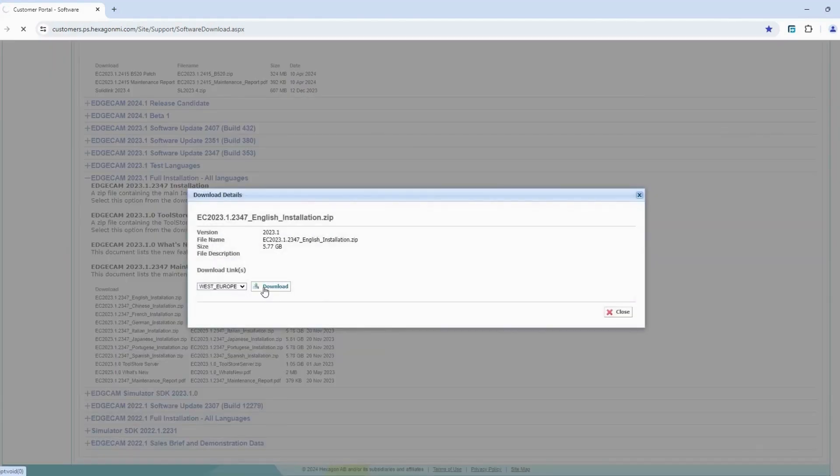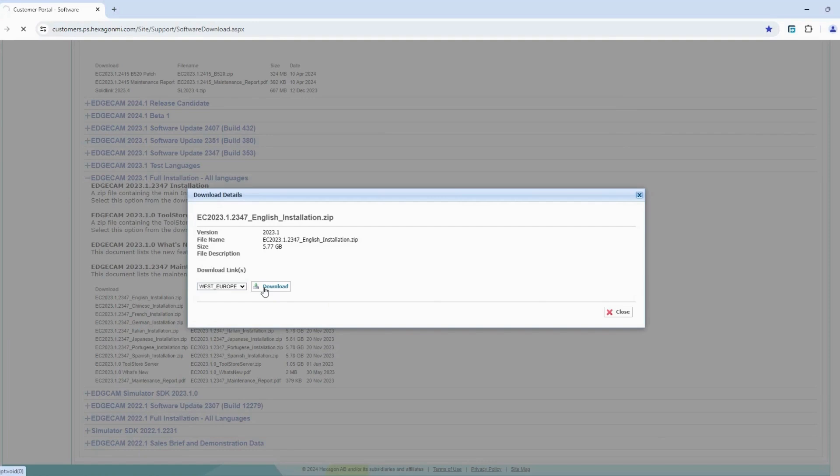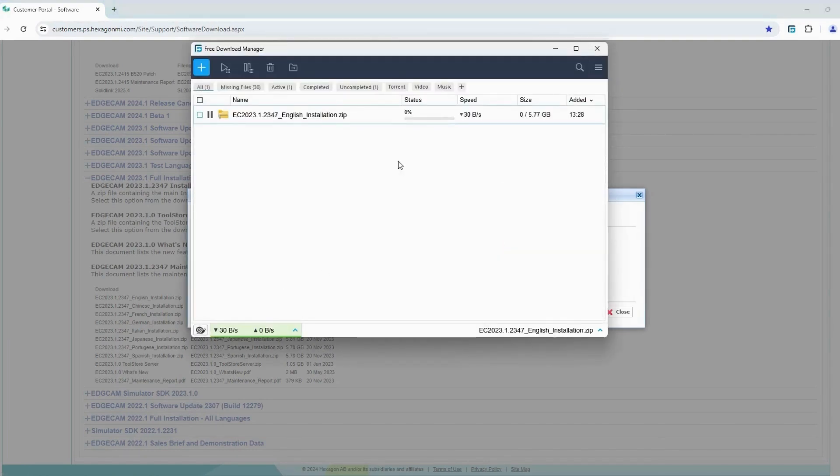Step 6. Click Download. Step 7. Click Download again to confirm.